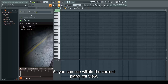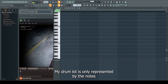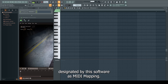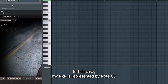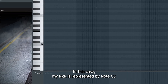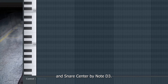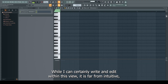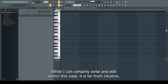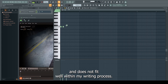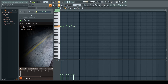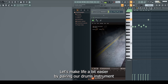As you can see within the current piano roll view, my drum kit is only represented by the notes designated by the software's MIDI mapping. In this case, my kick is represented by note C3 and snare center by note D3. While I can certainly write and edit within this view, it is far from intuitive and does not fit well within my writing process.